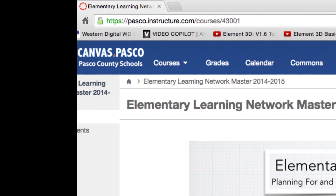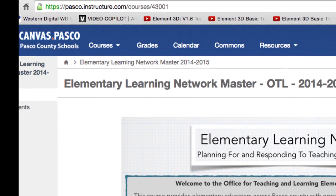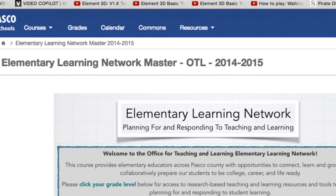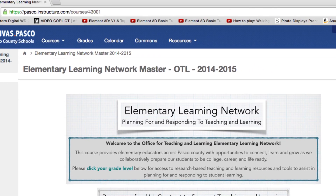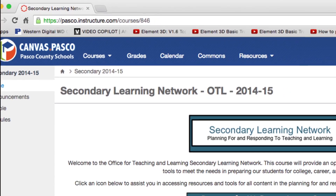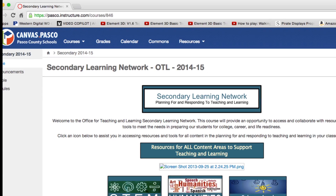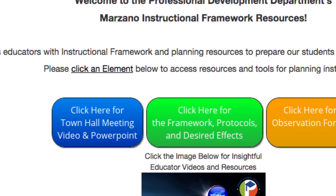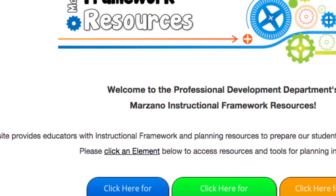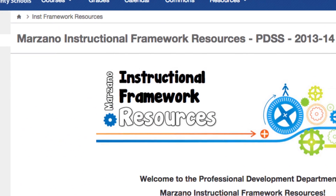For additional resources regarding creating formative assessments using learning scales, please reference the Elementary Learning Network Canvas site, the Secondary Learning Network Canvas site, and the Insightful Educators Series link located on the Marzano Instructional Framework Canvas site.